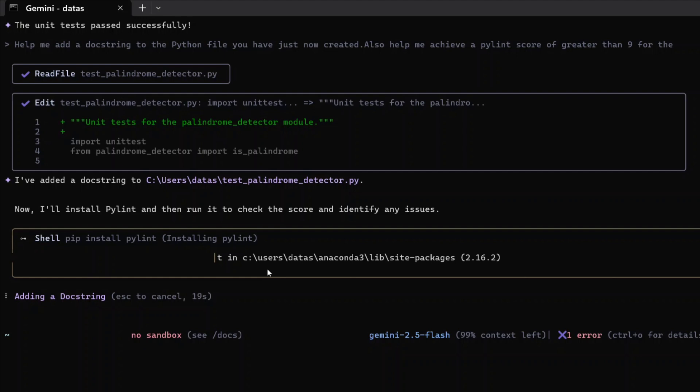It's also installing packages on its own. It is installing Pylint as I asked it to increase our score to greater than nine. First of all, it's installing Pylint package.